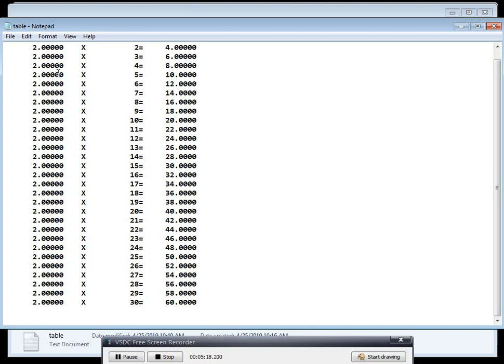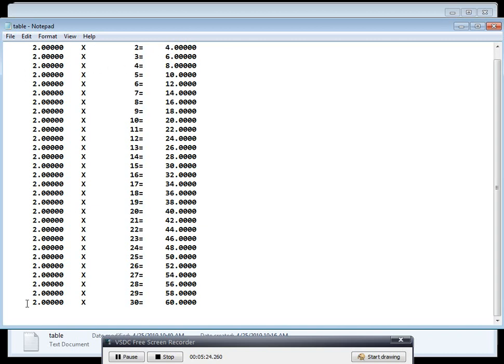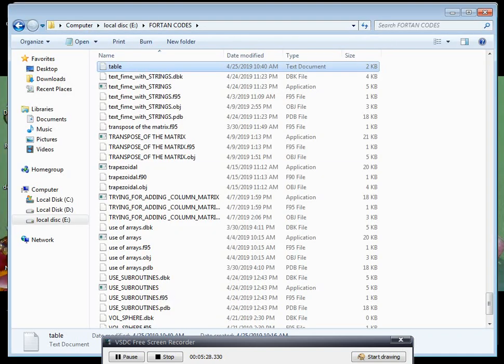You can see here 2 into 1, 2, 2 into 2, 4, and 2 into 3, 6, and so on, 2 into 30, 60.